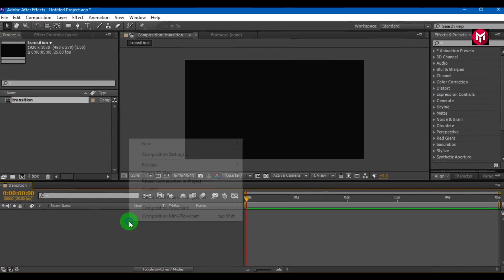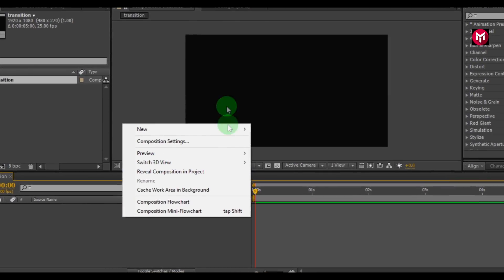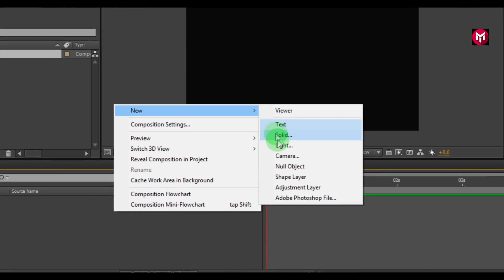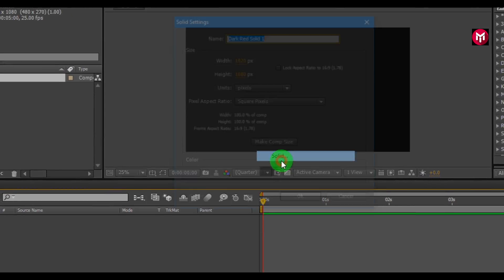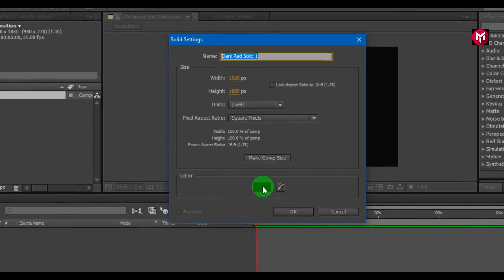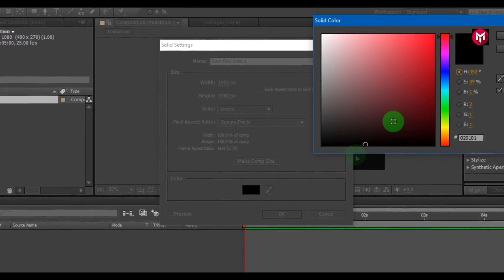Now let's create a new solid. Select any color you want.